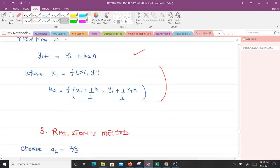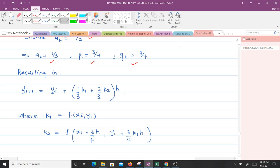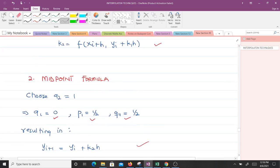For the midpoint method, we take a2 = 1, giving a1 = 0, p1 = 1/2, and q11 = 1/2. For Ralston's method, we take a2 = 2/3, giving a1 = 1/3, p1 = 3/4, and q11 = 3/4. When a question doesn't specify which method to use, we typically use Heun's method.